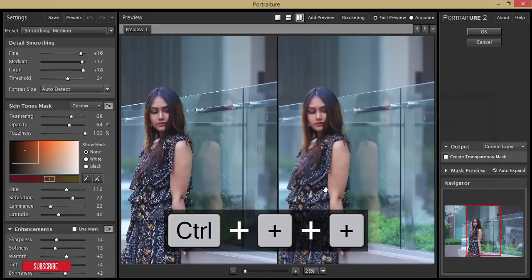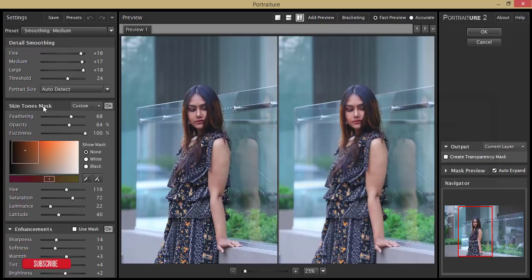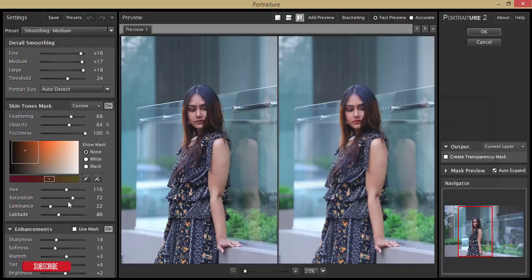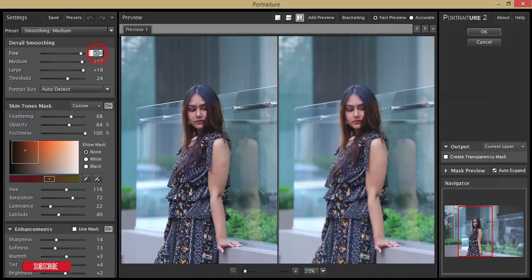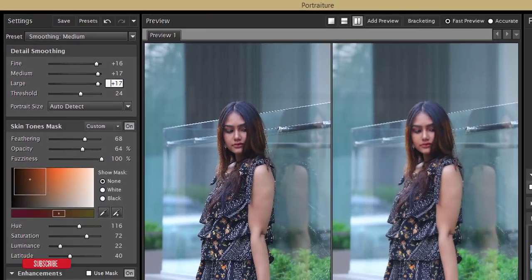In the Portrait plugin there are three sections: detail of smoothing, skin tone mask, and enhancement. The detail of smoothing defines how smooth the face or skin will be. The hue and saturation section is like a color palette — you can adjust hue, saturation, luminance, sharpness, soft, warm, and cool settings. Here the fine detail is set to 16% and the threshold and large values look good for this photo.